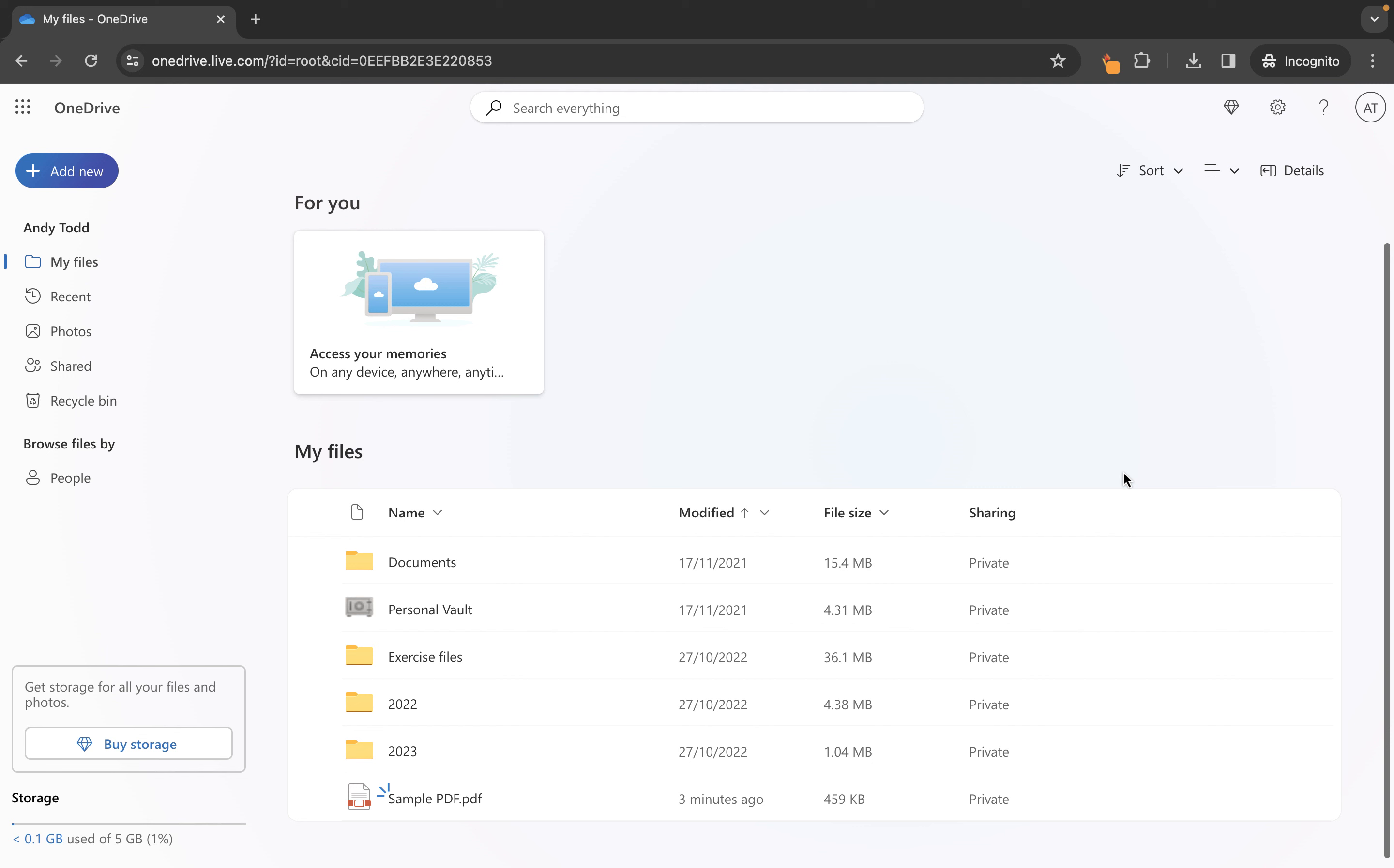Now one other thing you can do is you can actually upload more than one file at the same time. If we go to add new and then choose file upload if you have multiple files you can just select them all like this or you can choose one and you can hold the command key if you're a Mac user or control key if you're a Windows user and that will allow you to select multiple files.